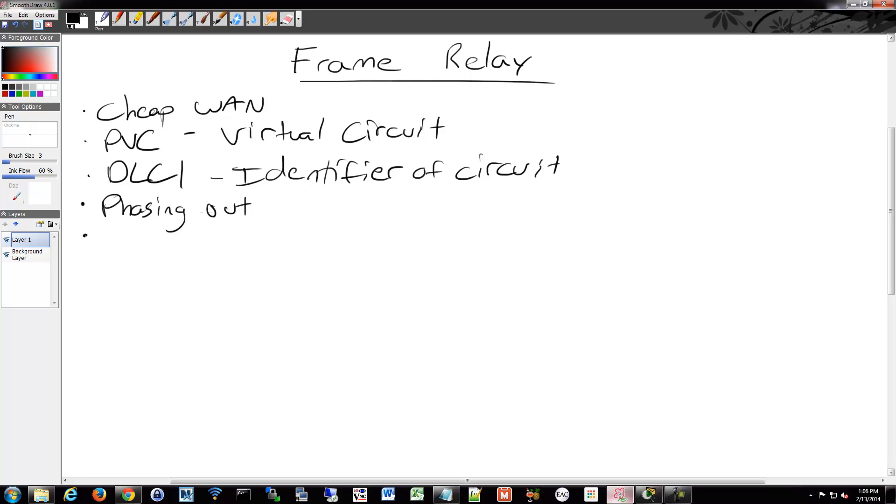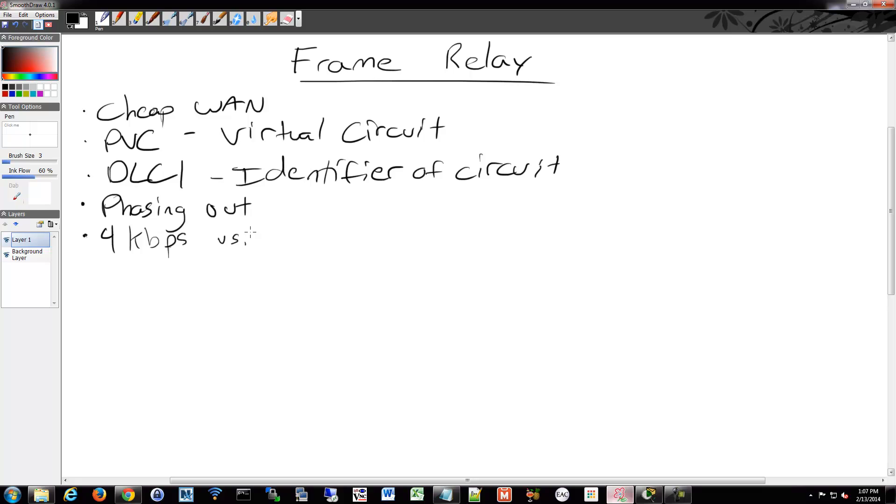One of the nice features of Frame Relay is when you go to deal with the billing side of it, you can break it into smaller pieces than dedicated lines. So you can do 4 kilobits per second sections of bandwidth versus the 64 for an original lease line.